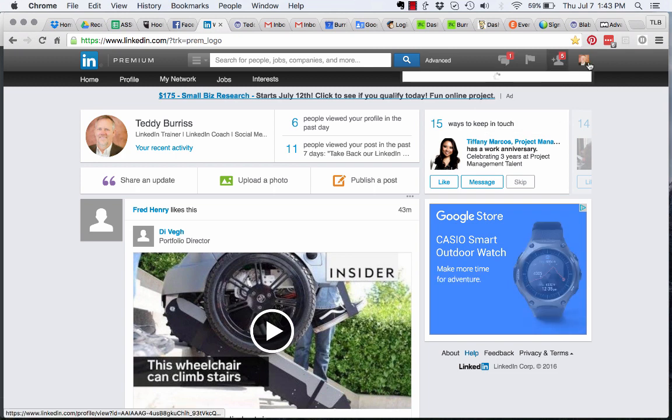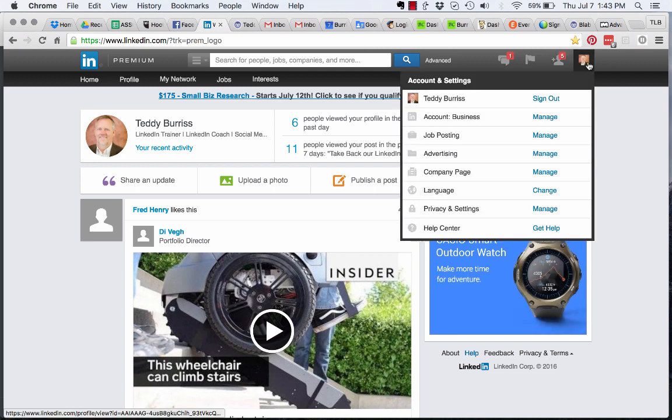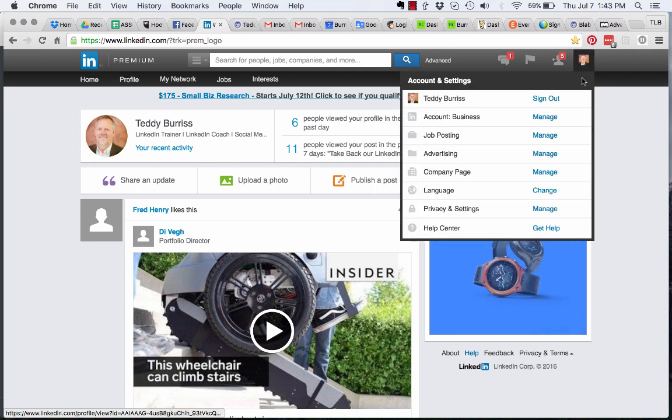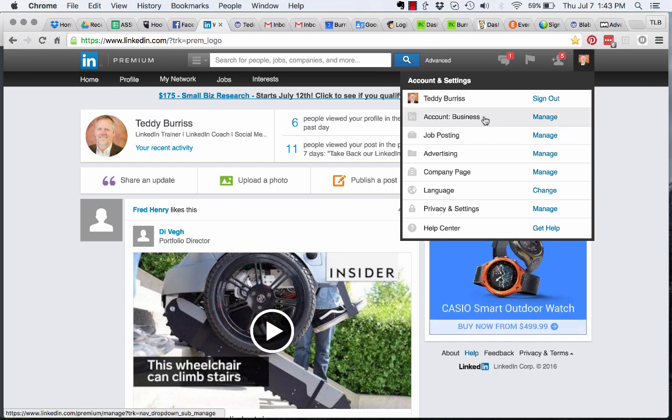If you look over here, hover over your icon up here, and then go down to Account, Business, and click on Manage.